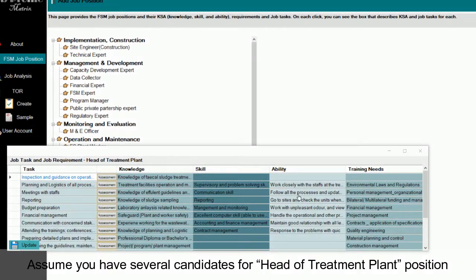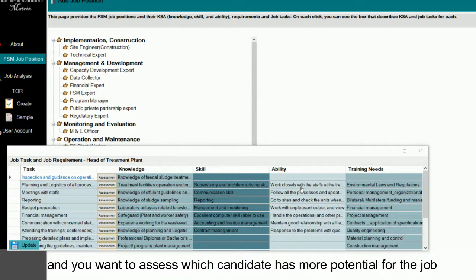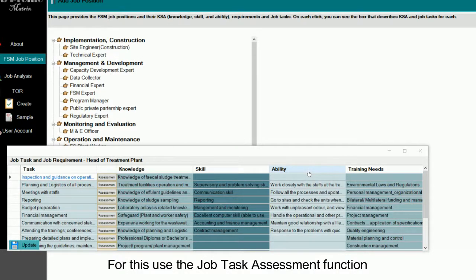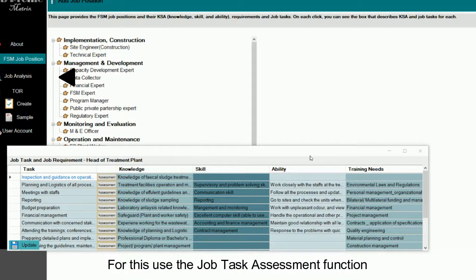Assume you have several candidates for the head of treatment plant position, and you want to assess which candidate has more potential for the job. For this, use the Job Task Assessment function.